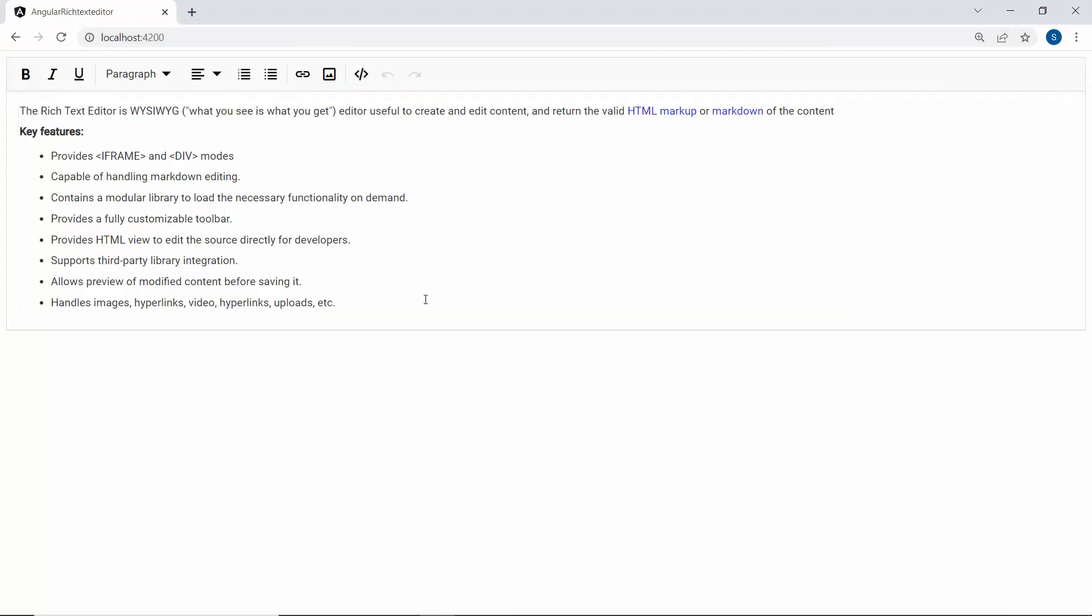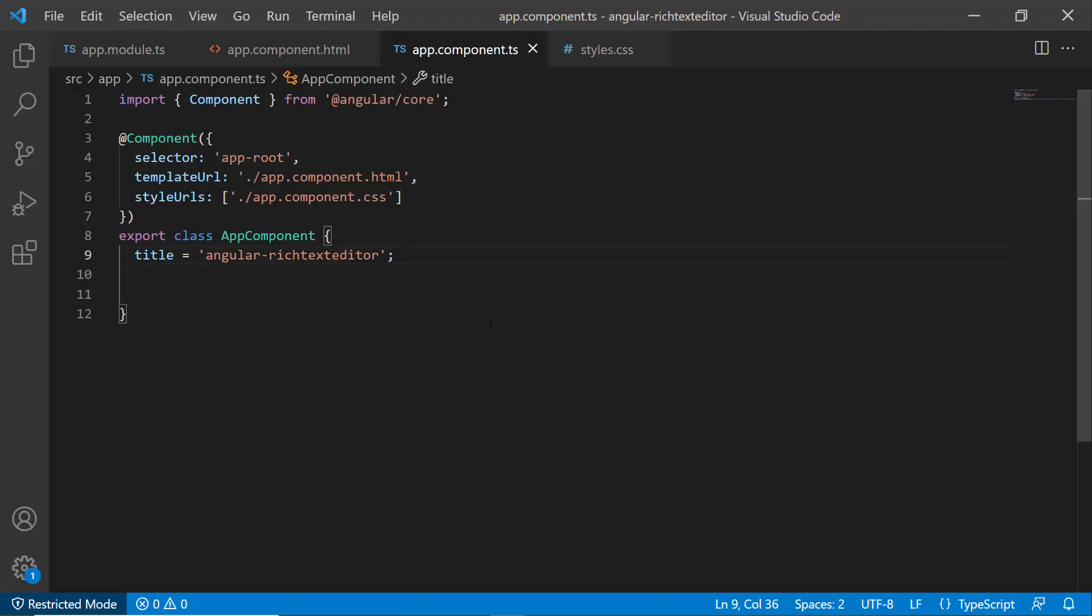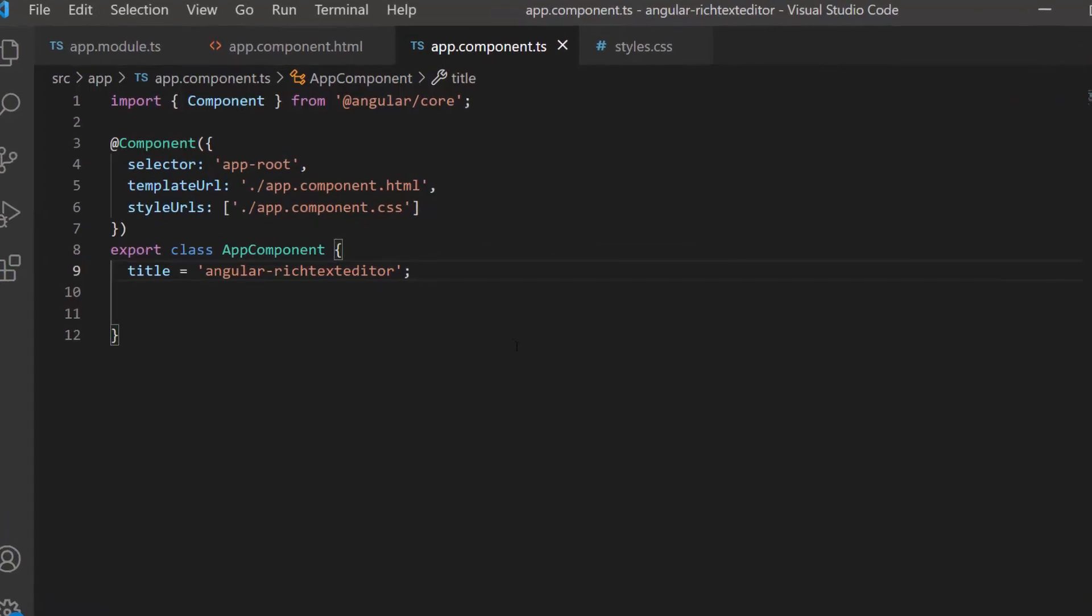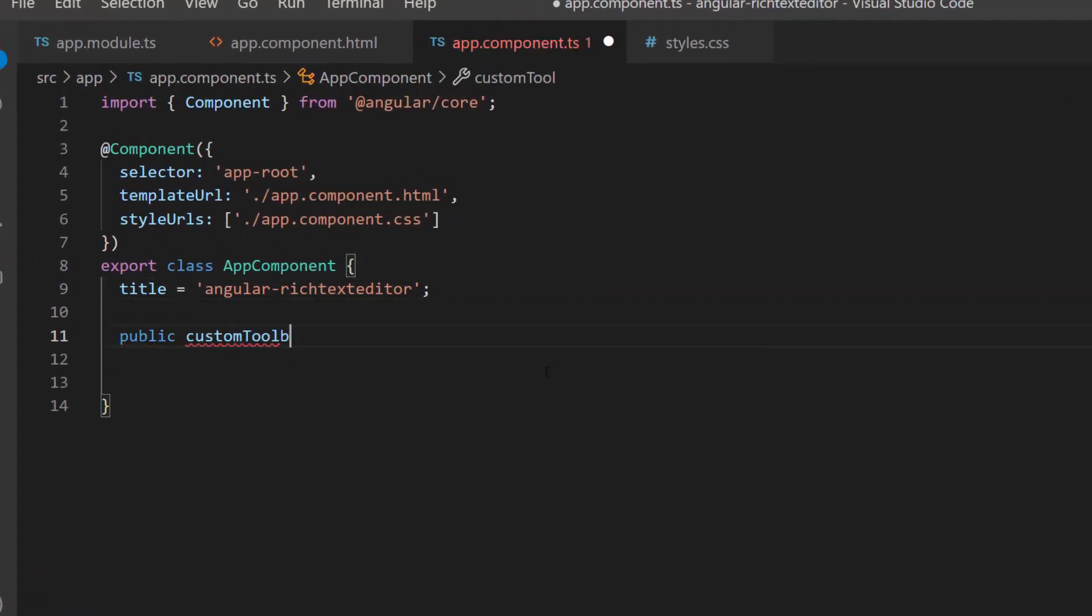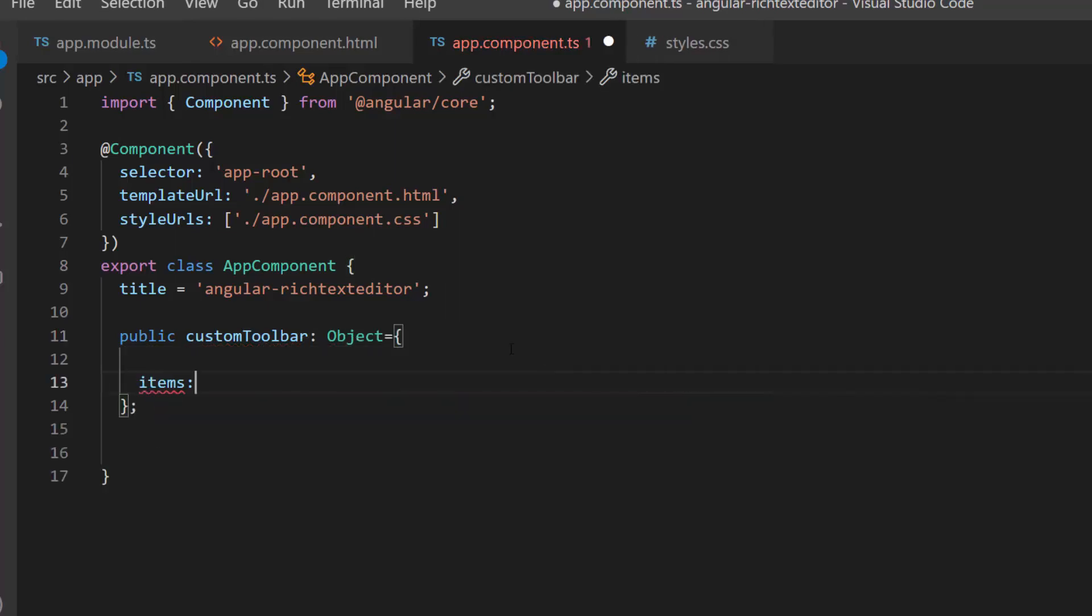Let's see how to add the File Manager tool to the RTE toolbar. I am going to add the File Manager and image items to the toolbar. First, I define an object variable, customToolbar, with the required toolbar items. I added File Manager and image items in this items array.